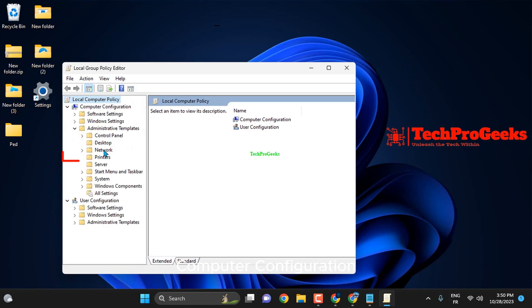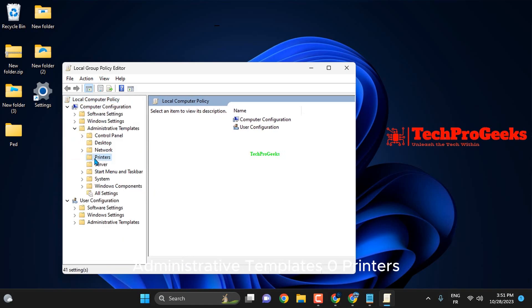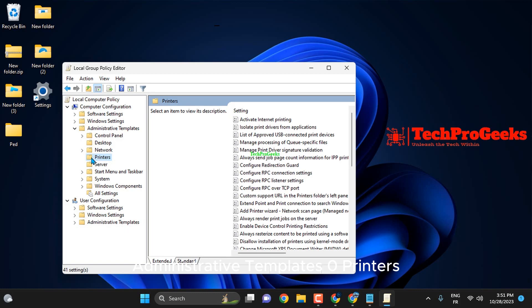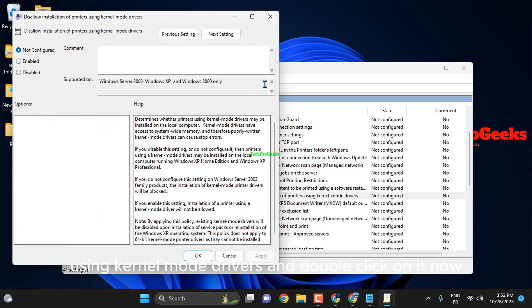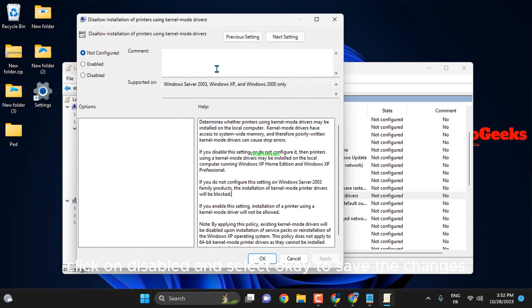Computer Configuration > Administrative Templates > Printers. Search for "Disallow Installation of Printers using Kernel Mode Drivers" and double-click on it. Now click on Disabled and select OK to save the changes.